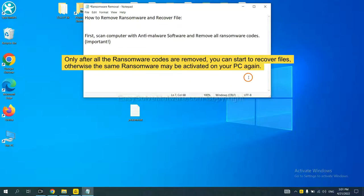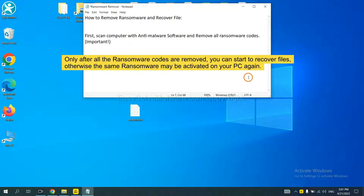This is important because the cores might activate ransomware sooner or later if you do not remove all of them. So we are going to use SpyHunter 5 to scan your computer.